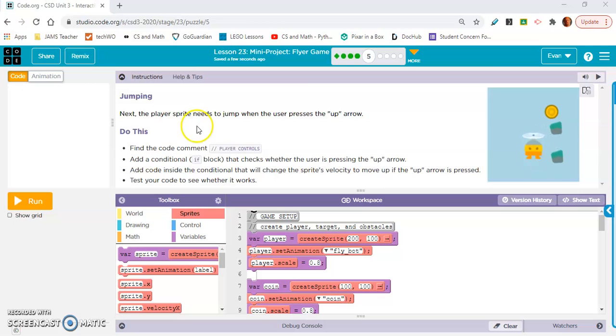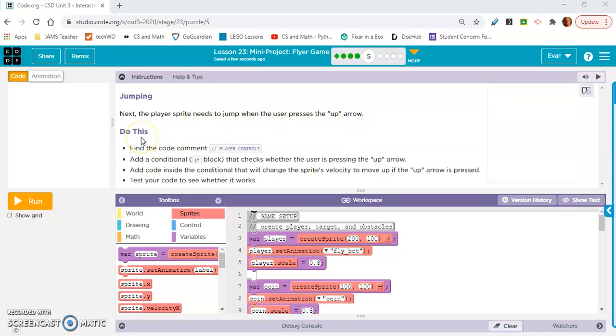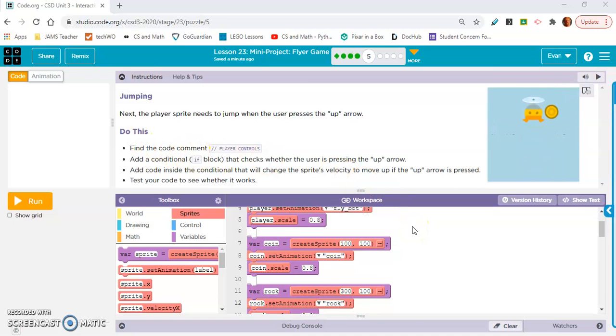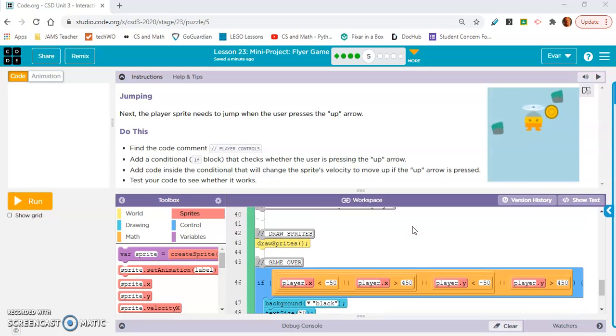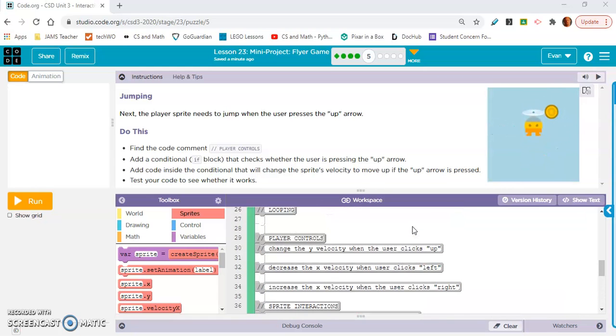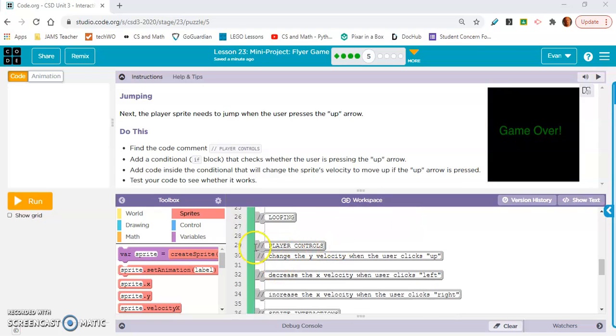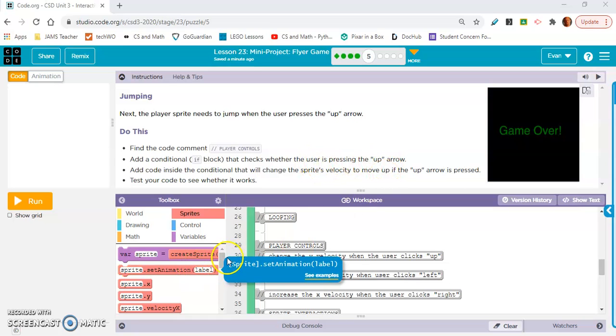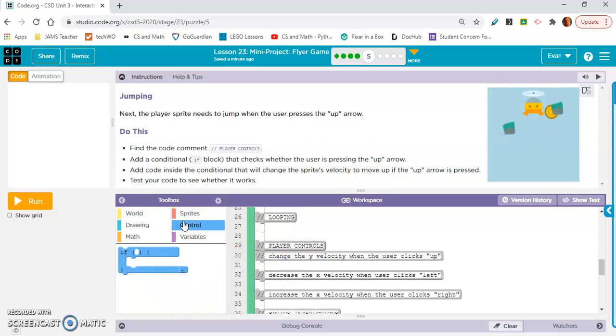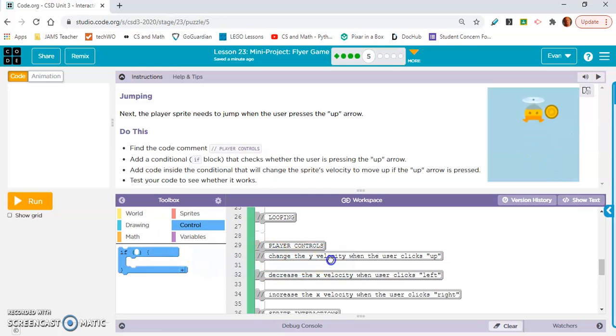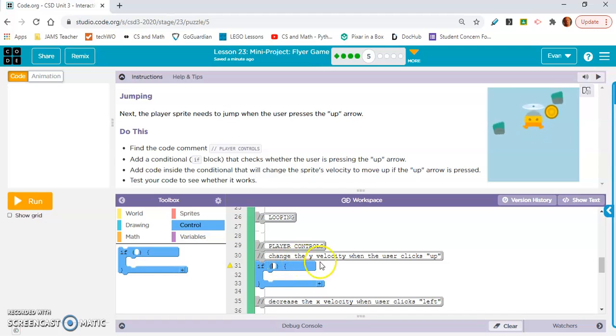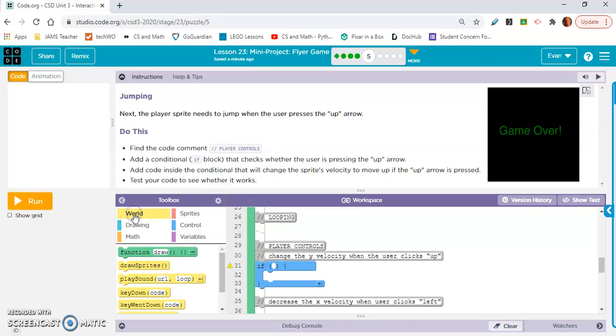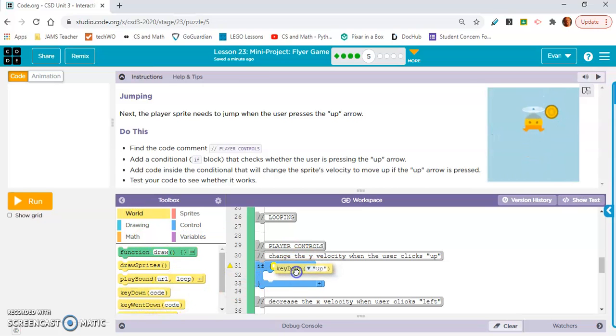Next, the player sprite needs to jump when the user presses the up arrow. Do this. Find the code comment player controls. Okay. Player controls right there. Add a conditional if that checks whether the user is pressing the up arrow. Okay, so where, I think control is where, yep. Okay, so right there, like read these comments.